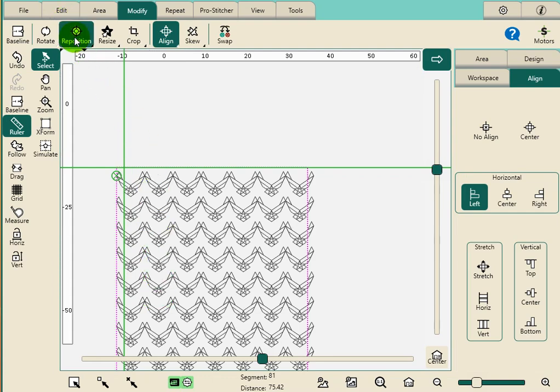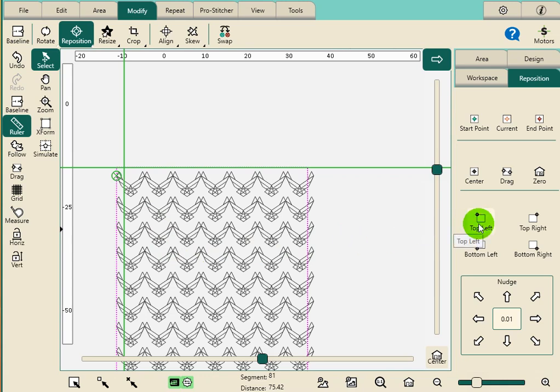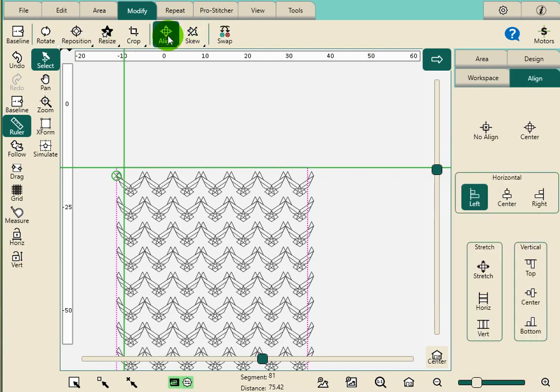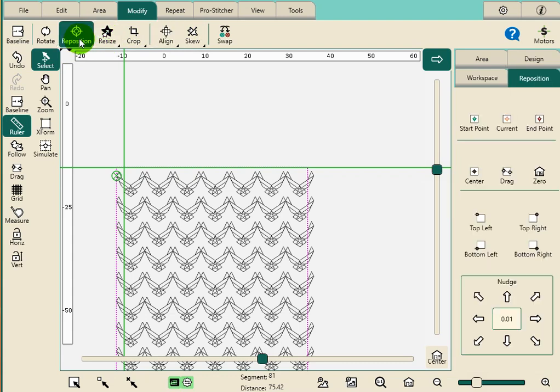Reposition actually repositions your design. So while I have that design selected, don't forget this is another sort of alignment tool, but it's a repositioning tool. Remember the difference between reposition and align: align aligns the design to the area, reposition will align it to your workspace.